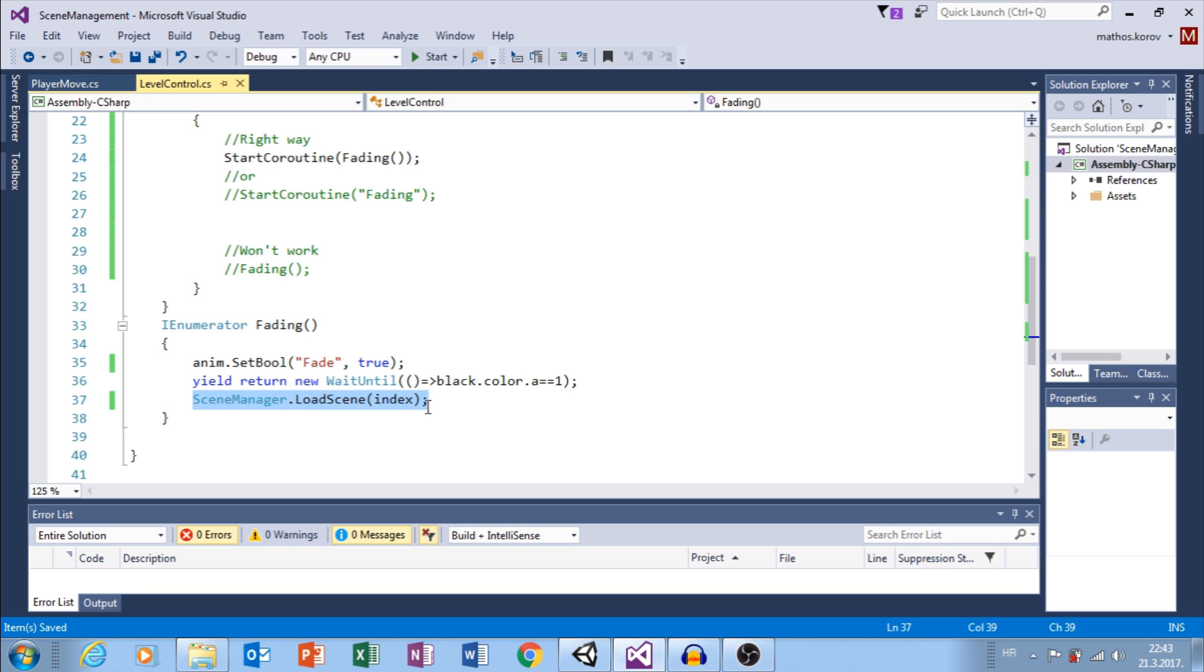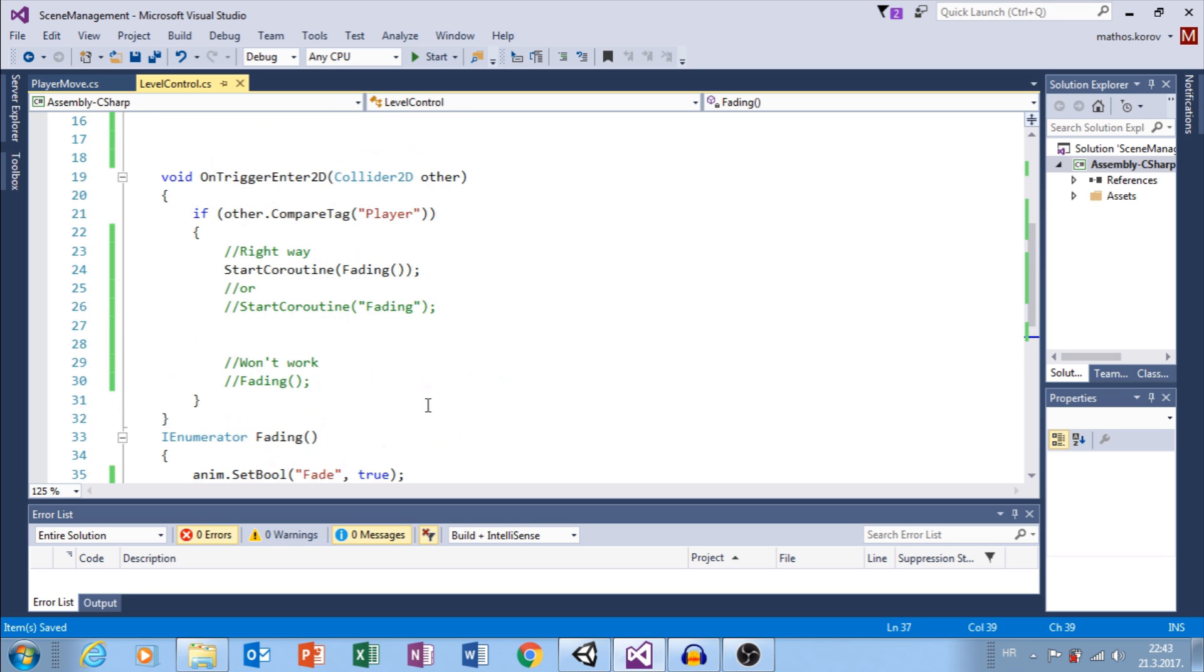This function is Coroutine, so you need to call it with Start Coroutine, otherwise it won't work. Let's try this.